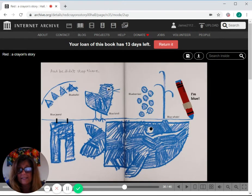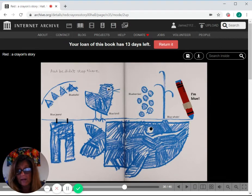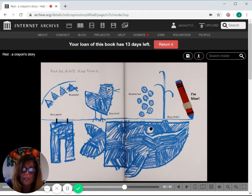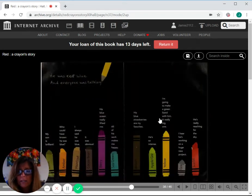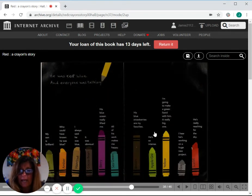And he didn't stop there. Bluebells, blue jeans, bluebirds, blueberries, blue whale. I'm blue. He was blue.